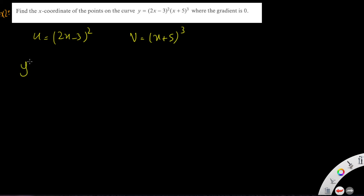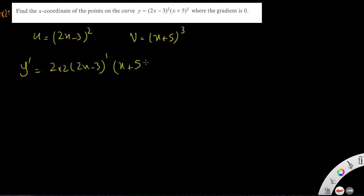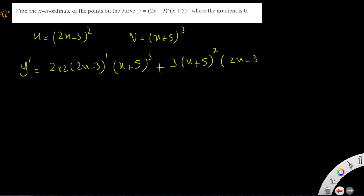The differentiation of y gives: u prime is 2 times 2 times (2x minus 3) to the power of 1, times v which is (x plus 5) cubed; plus the differentiation of v, which is 3 times (x plus 5) squared, times (2x minus 3) squared.